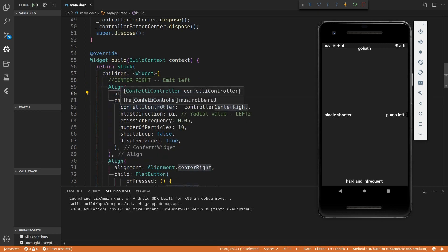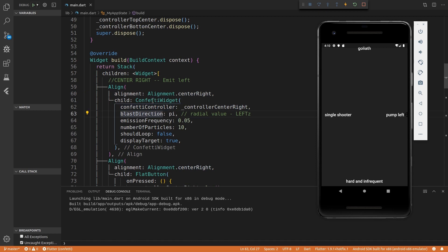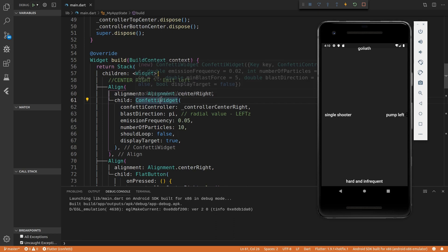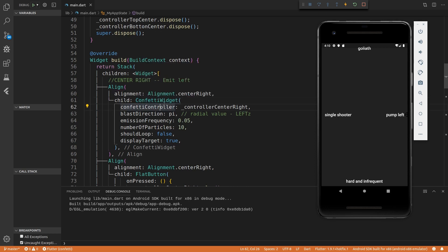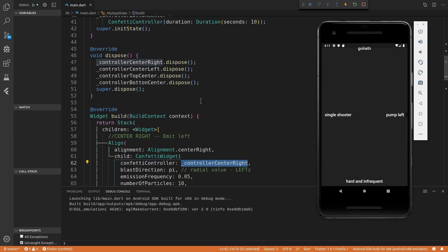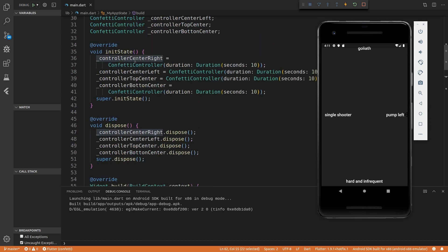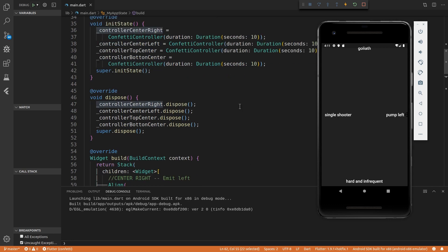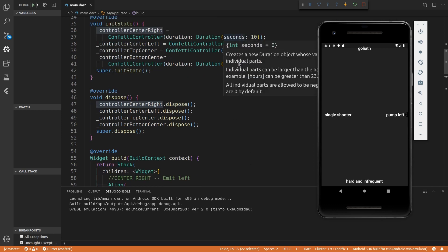So this confetti widget is aligned to be center right. And then I'm just giving this align widget a child of confetti widget. And then within this confetti widget, the only attribute that is required is the confetti controller. And there we just pass in the controller that we instantiated in the init state.